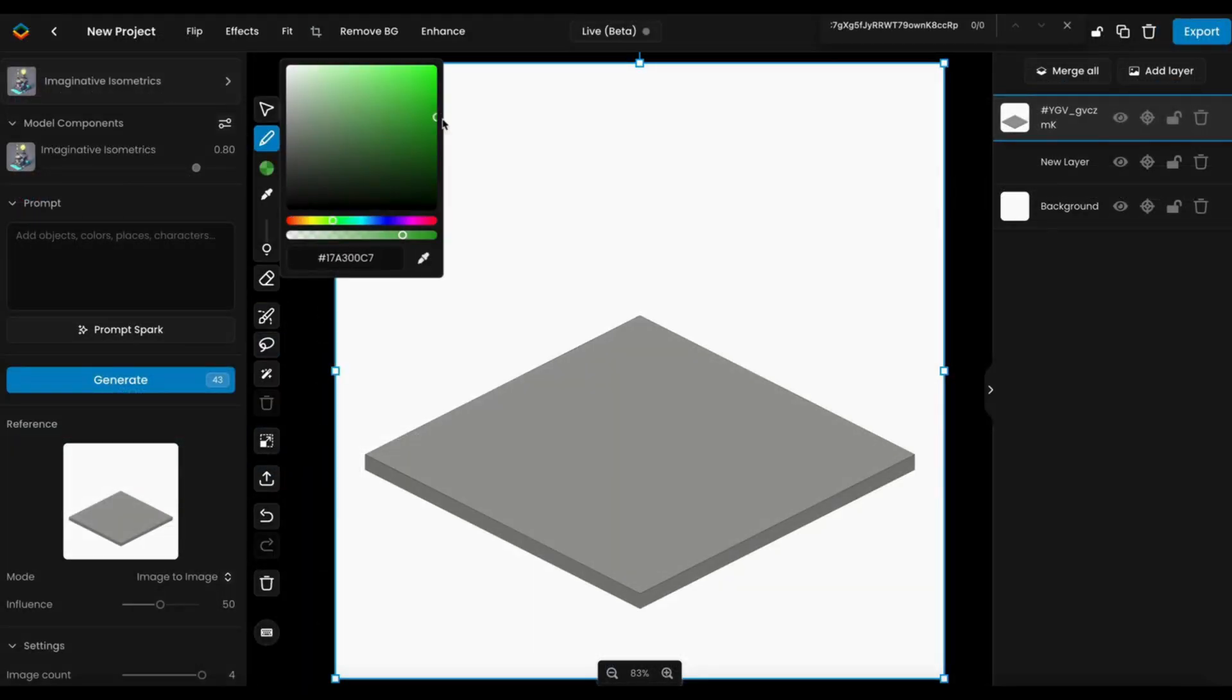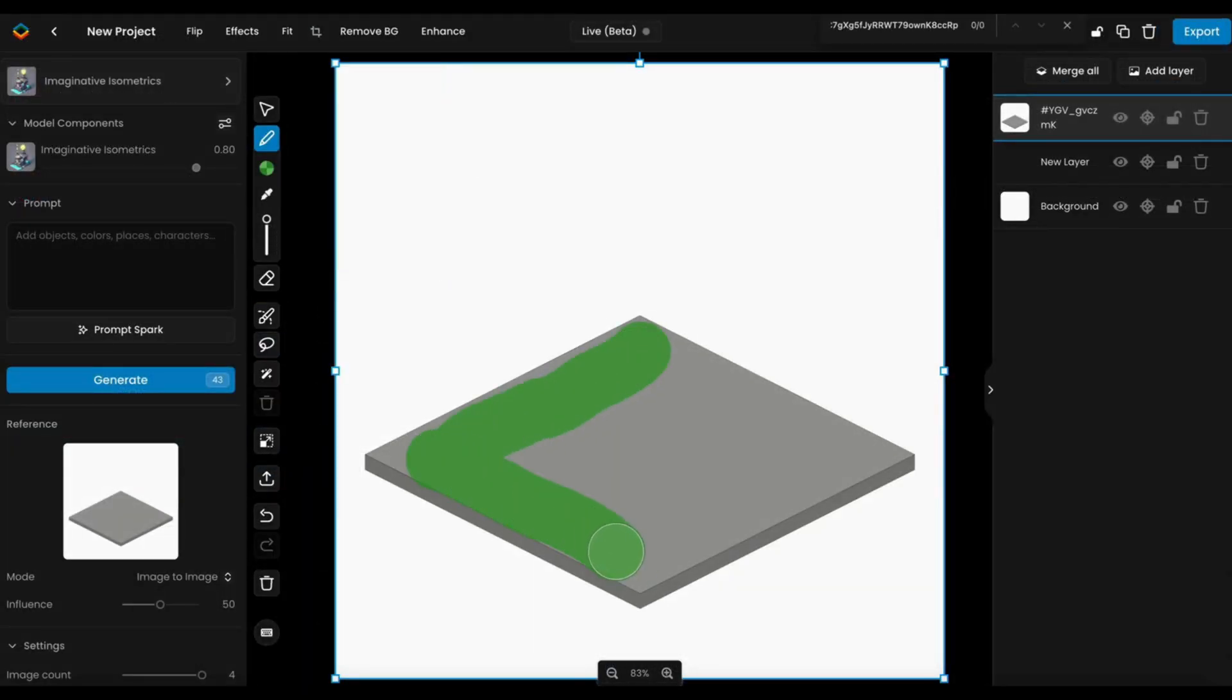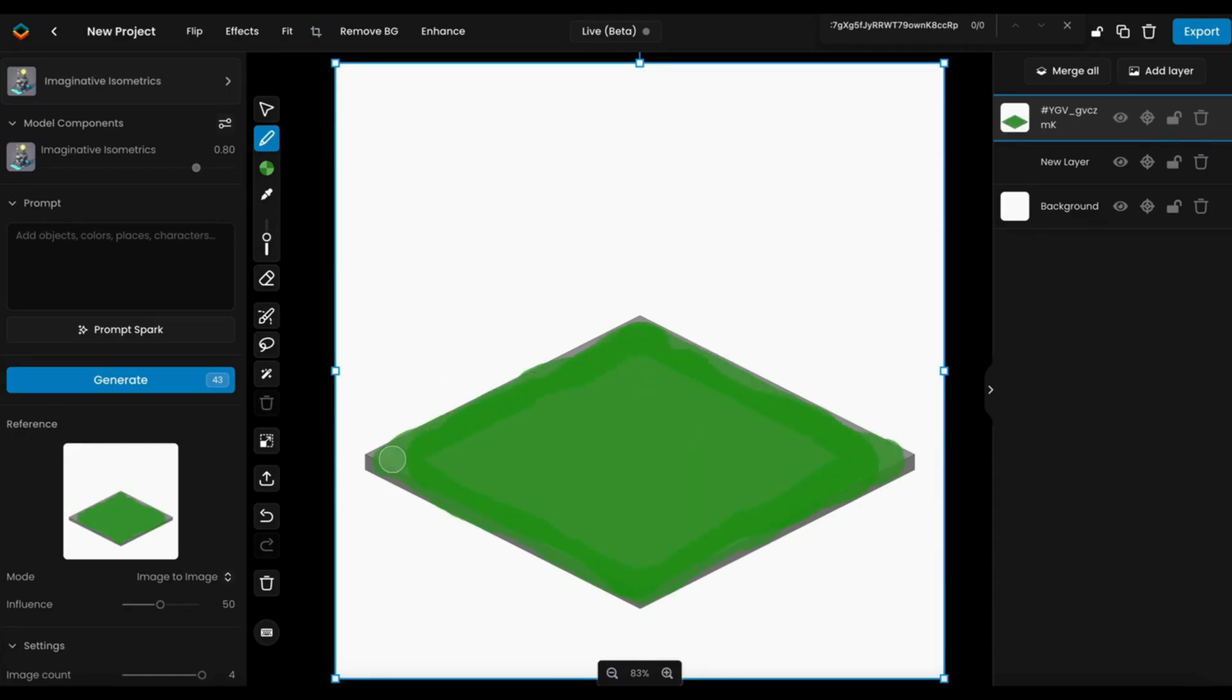Start by outlining the base of your asset with the Sketch tool, or import a specific tile to align with the project's grid and sketch over it. Even a simple, rough outline might suffice.